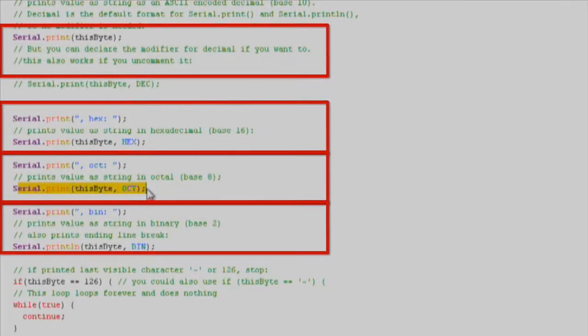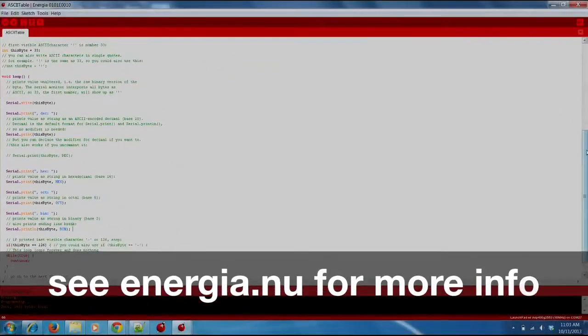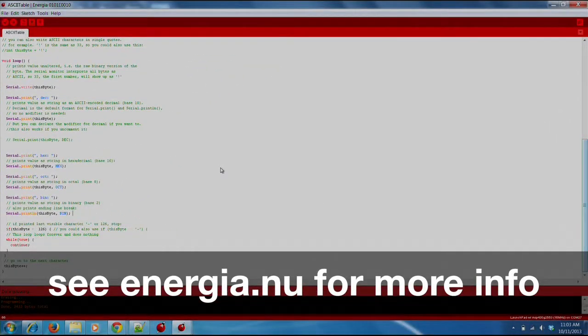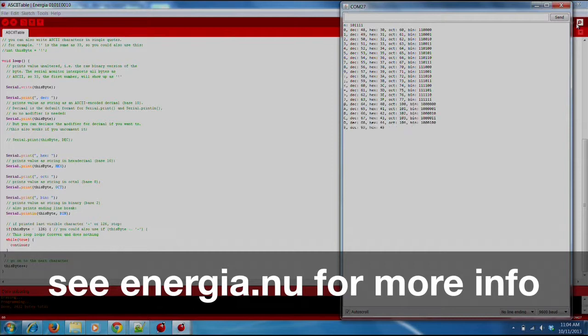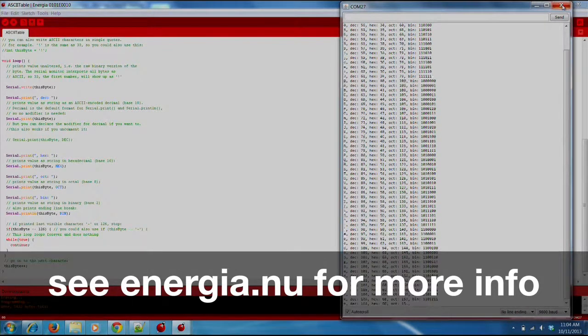By using these two printing functions, we can display the entire ASCII table in our Energia serial monitor. And that's it. Press the verify and download button, open up the serial monitor, and watch as the ASCII table gets printed to the serial monitor.